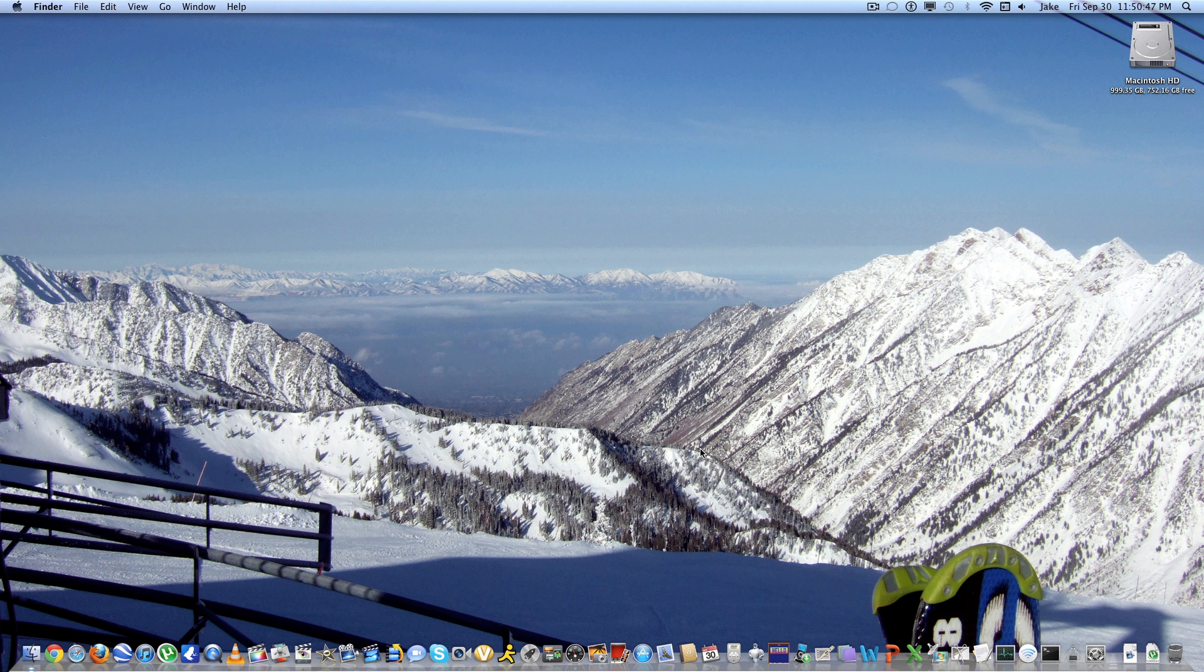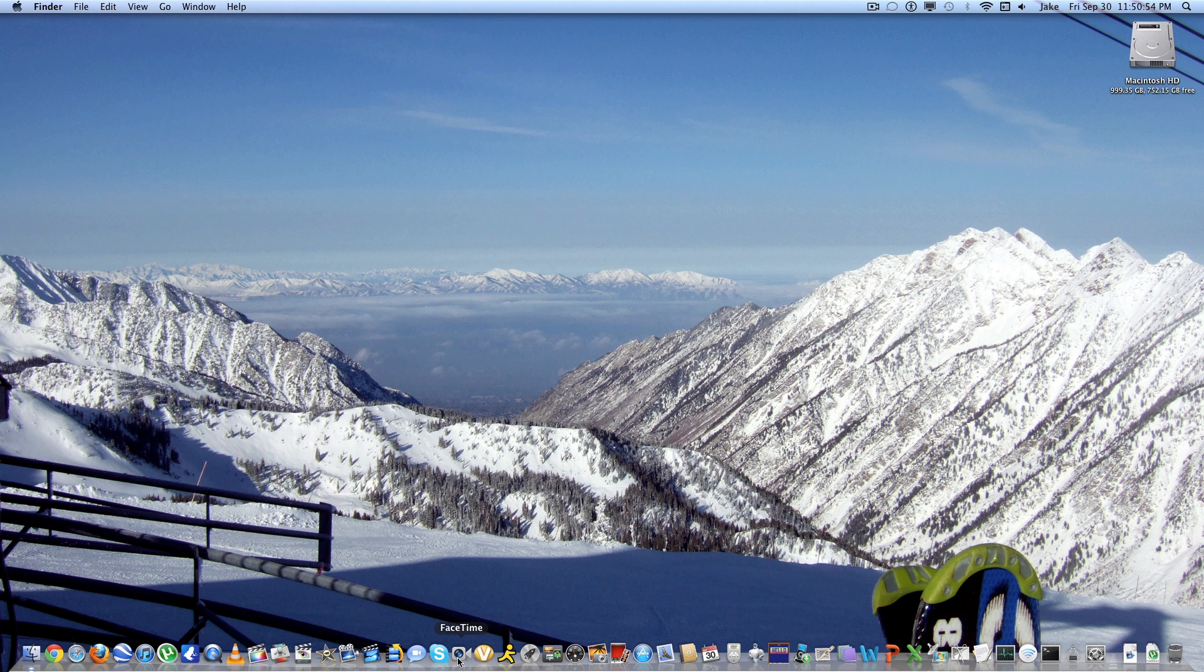So some new things about Lion. The App Store, Launchpad, FaceTime, and Mission Control. Mission Control is basically the exact same thing as Expose, just a different name. I personally like Expose. I think it's just a little classier. So that's the only difference there.